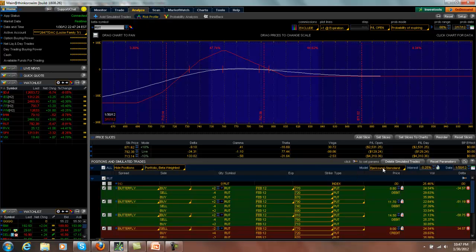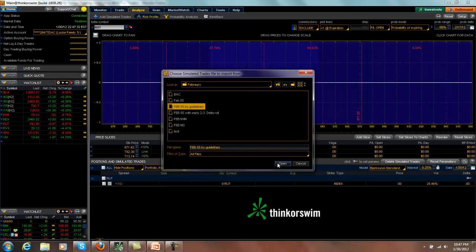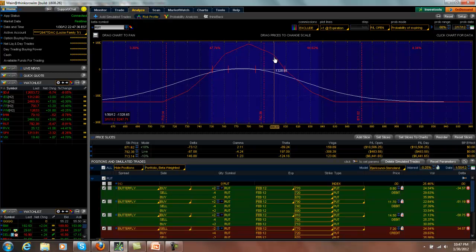As far as the February buy the diagonal lines trade, the next adjustment point on this is $800, unless we start to have delta or theta issues, which we do not have. This one is down $483.